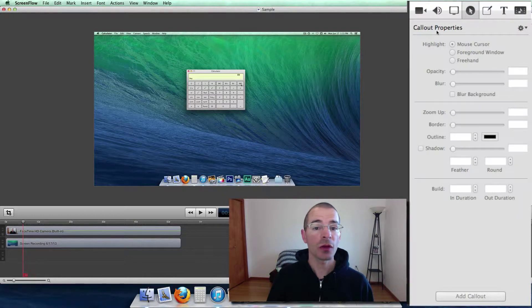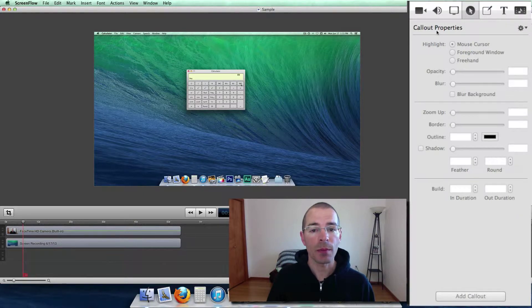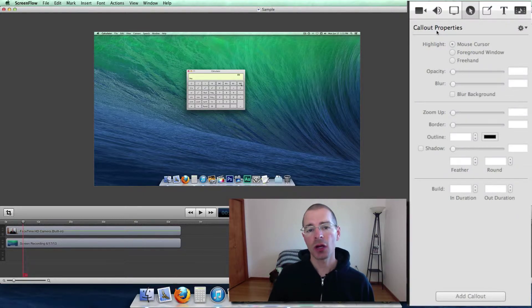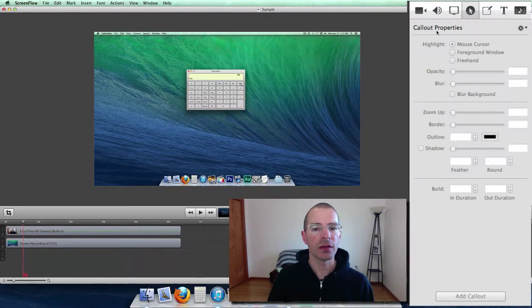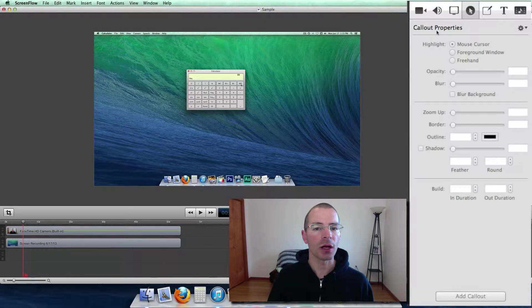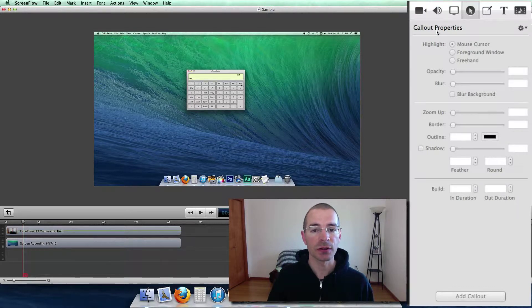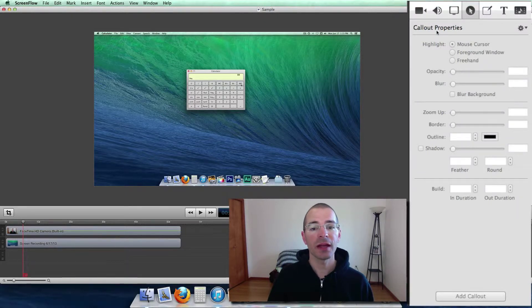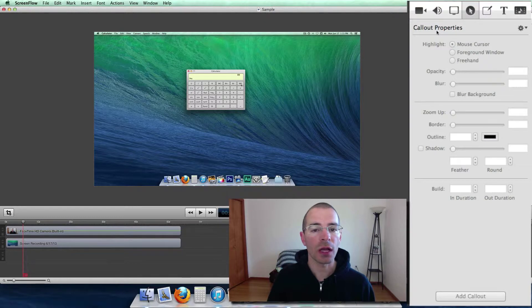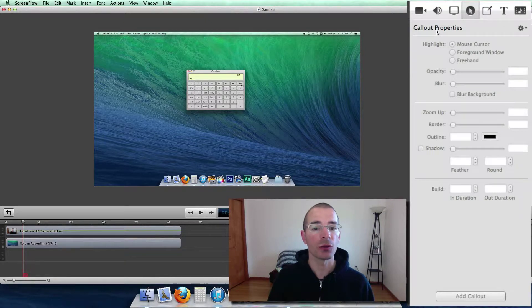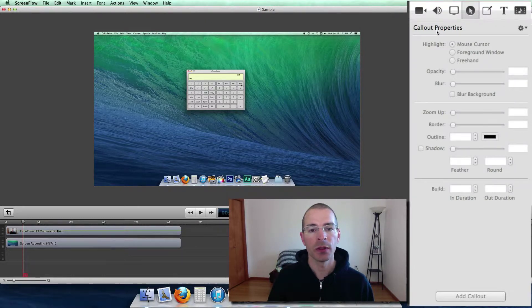And here are the callout properties. Now callouts work a little bit differently than video and audio properties and actions. To use a callout you have to add the callout to a screen recording clip.